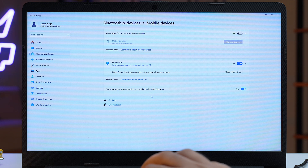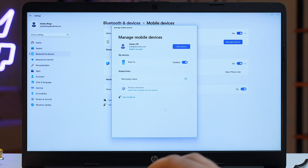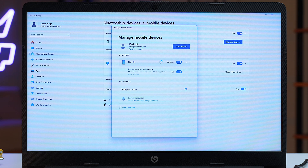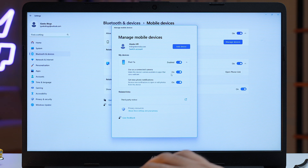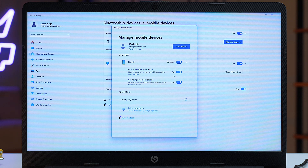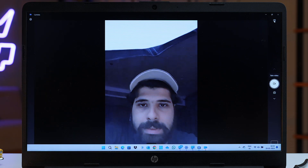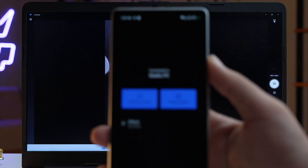In Settings, go to Bluetooth and Devices, and here you'll see the option of Mobile Devices — just select it. Then click on Manage Devices, and in the new window under the My Devices tab you can see the linked device. After that you'll see the toggle for 'Use as a connected camera' — make sure you toggle that on to turn your Android into a webcam for your PC or laptop. This method is completely free and you don't have to install any third-party apps.